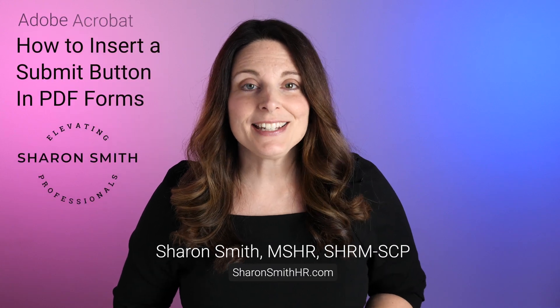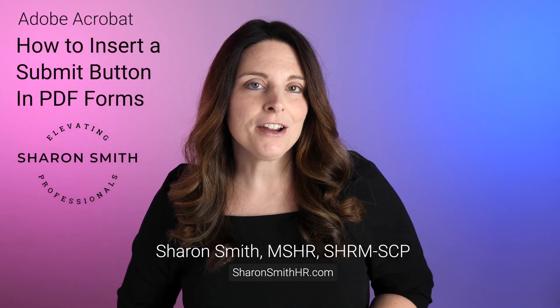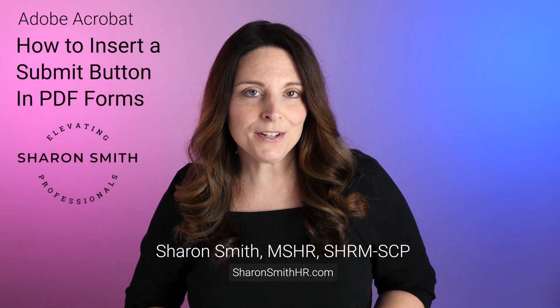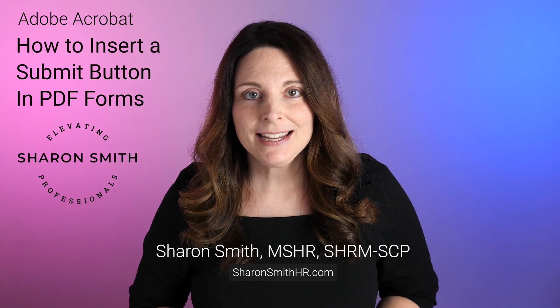Hi everyone, this is Sharon, and today I'm going to show you how to insert a submit button on your PDF fillable form in Adobe Acrobat.